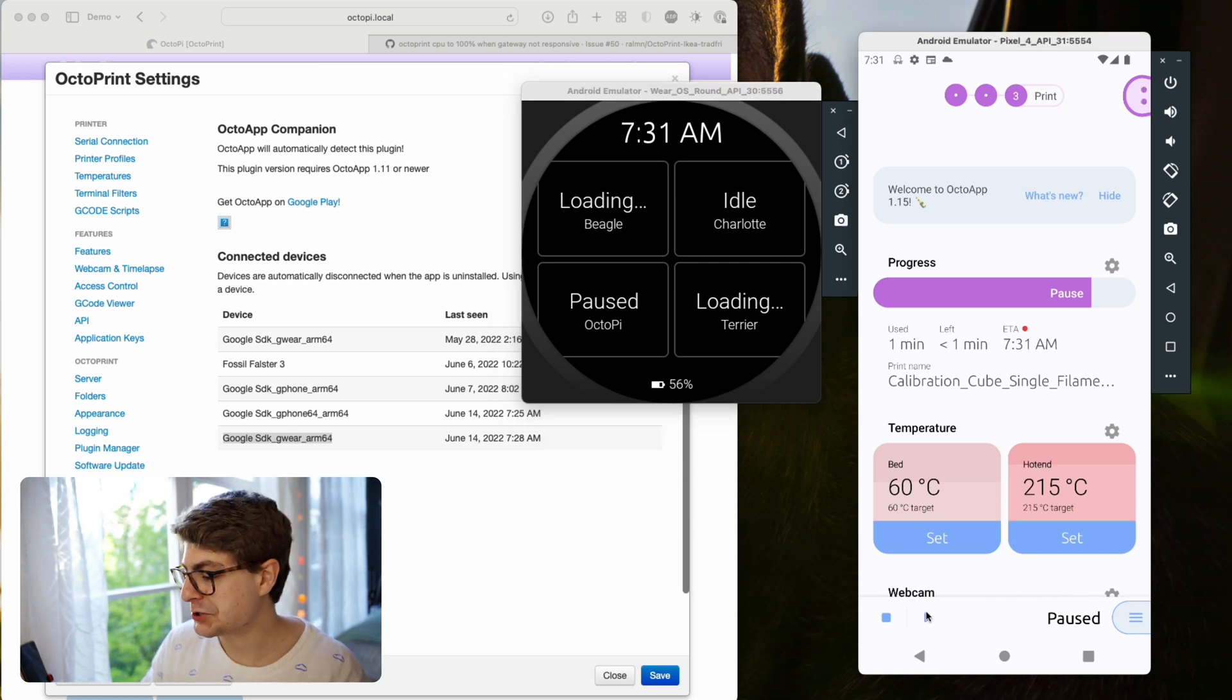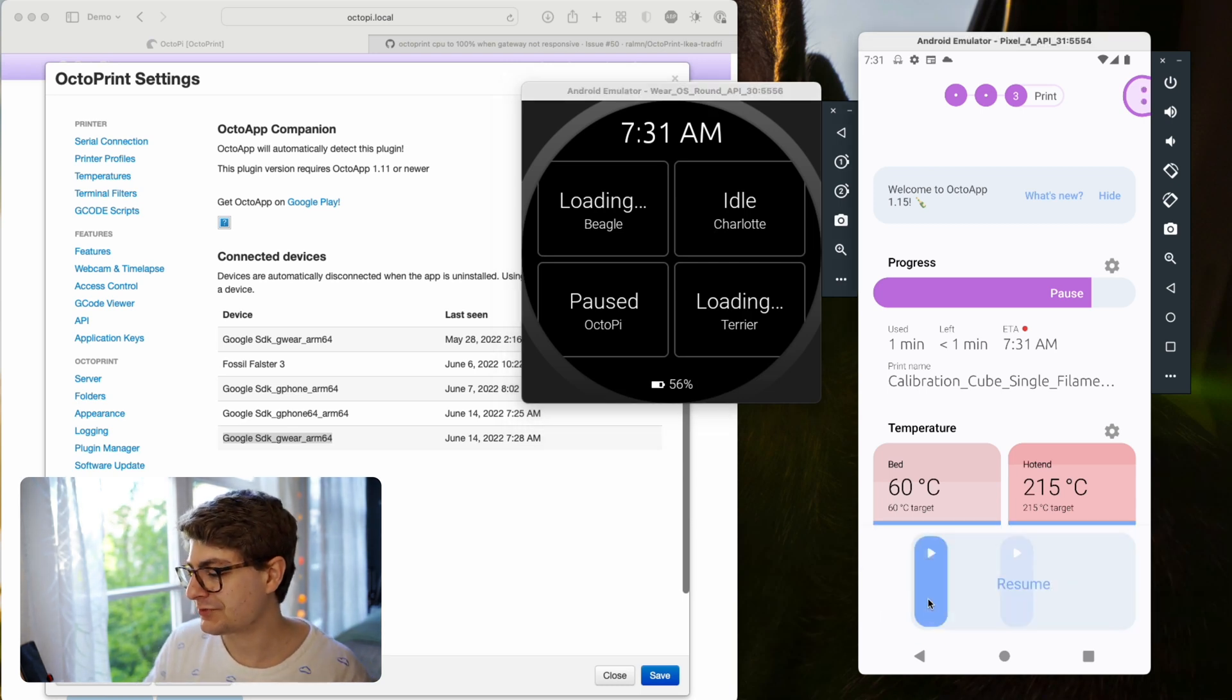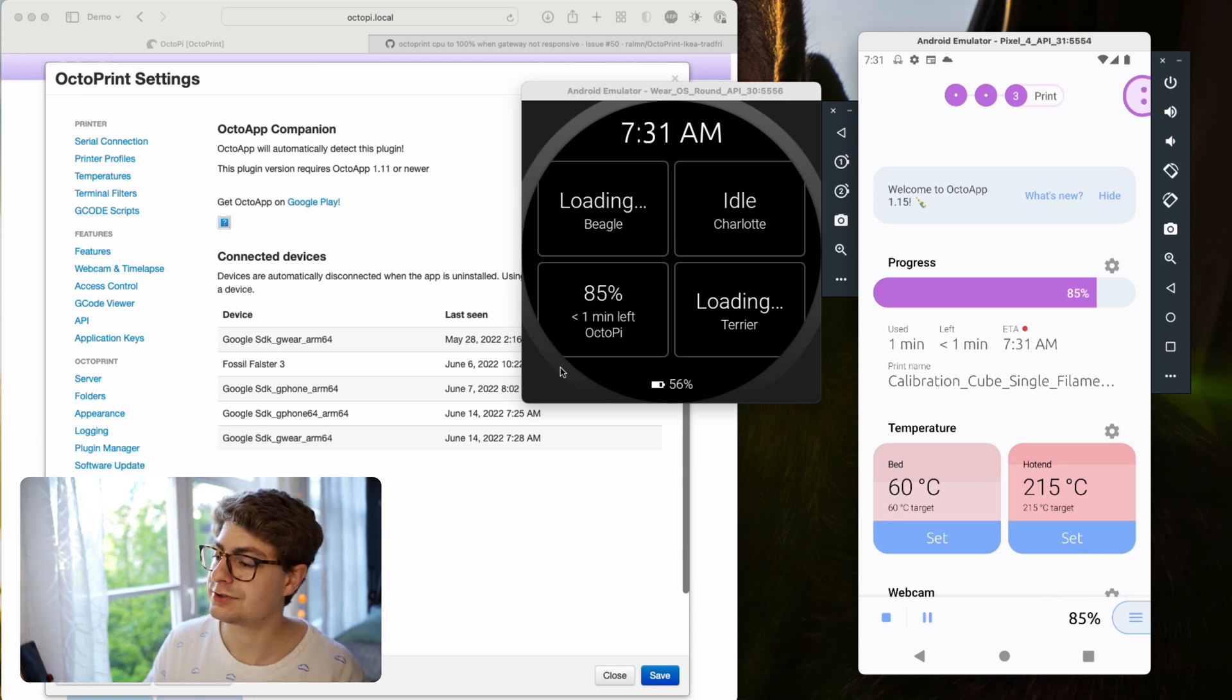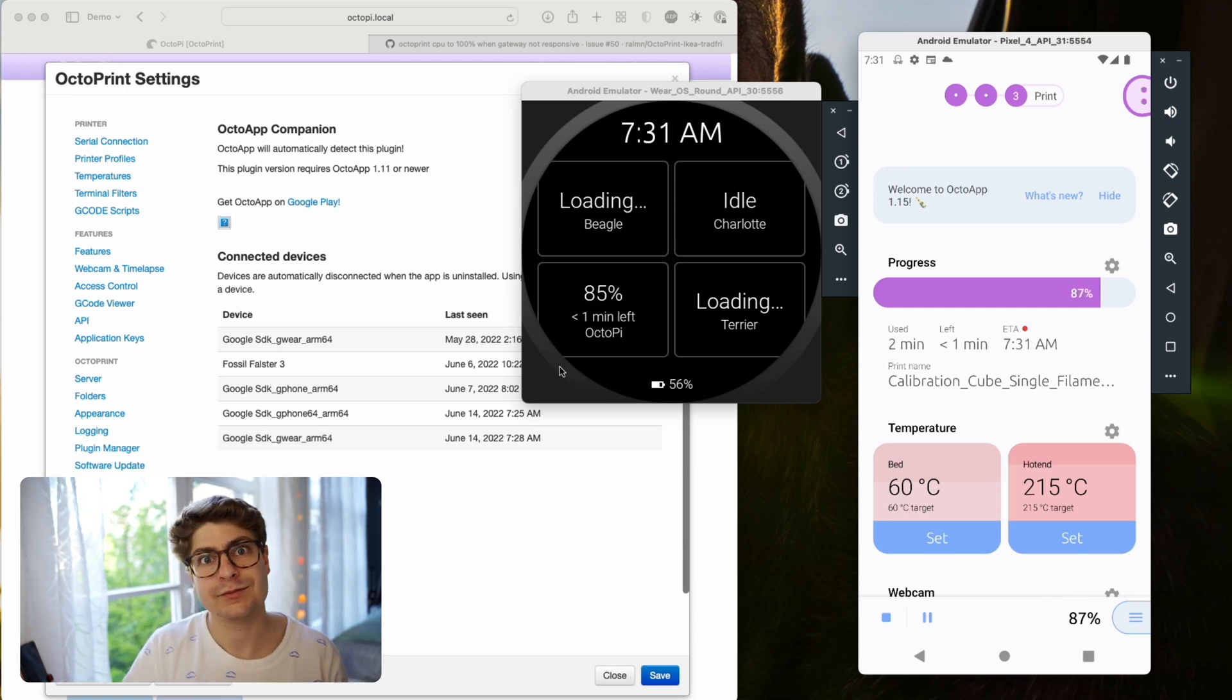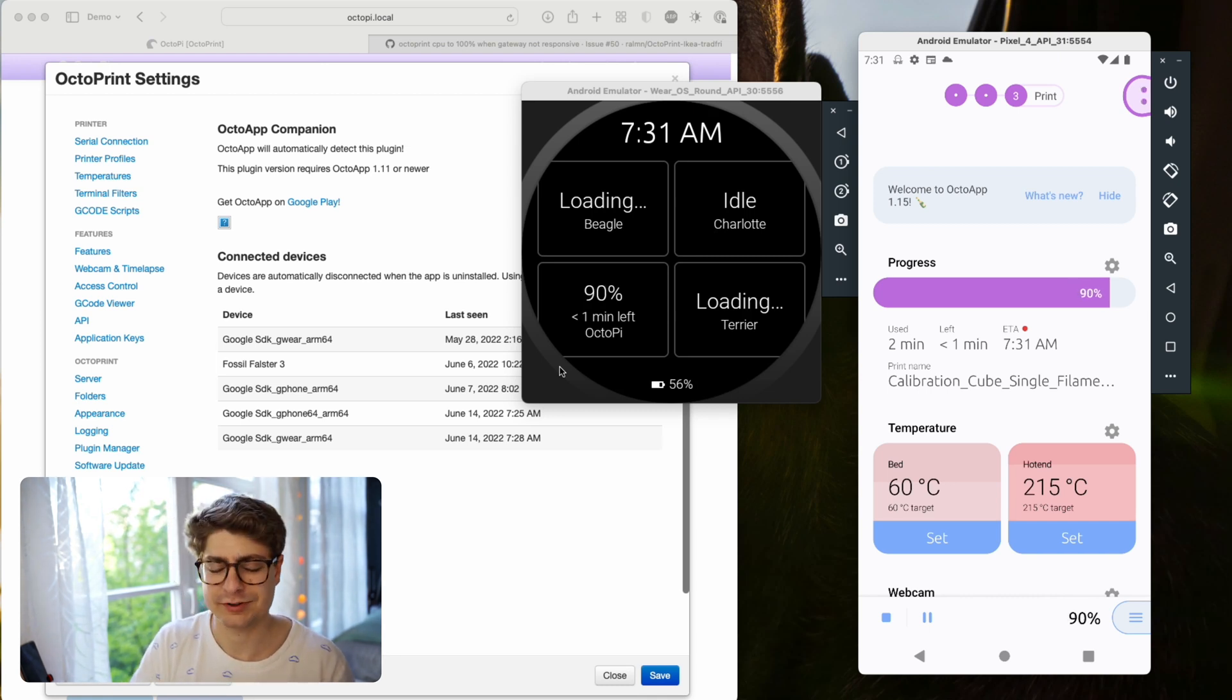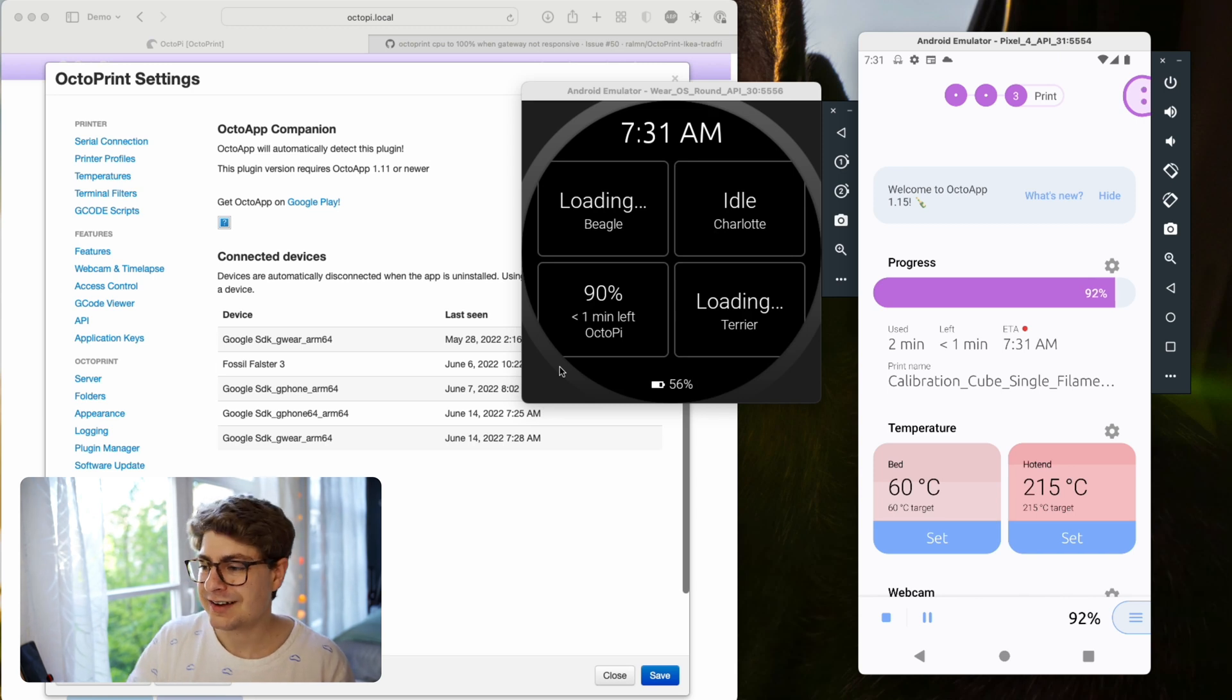Now let me quickly show you the resume. As soon as I resume, it will instantly go back. Here we go. To the time left and the current battery, or the current progress.